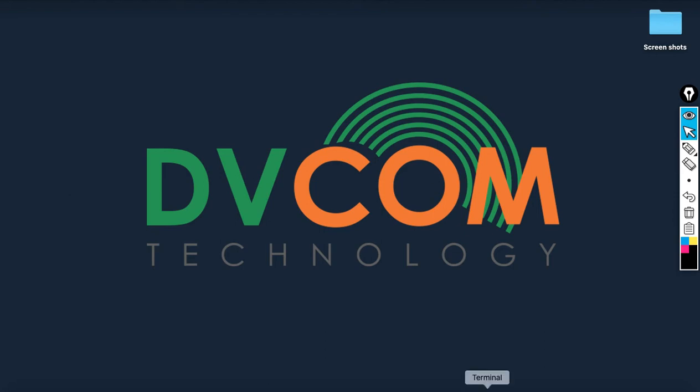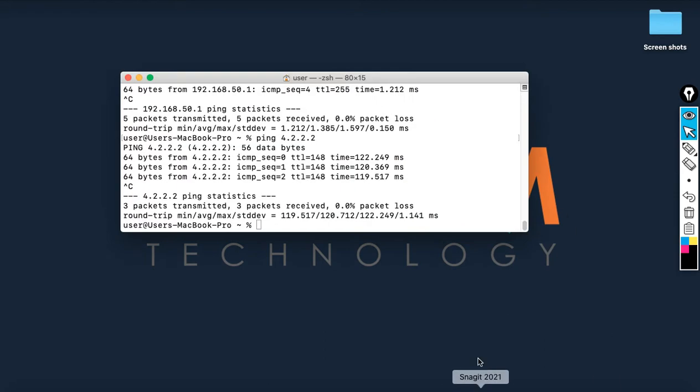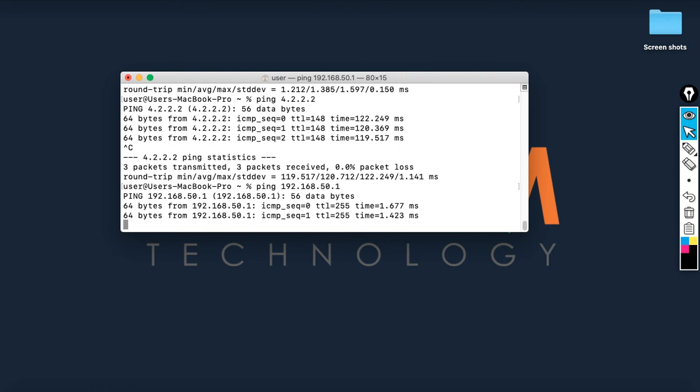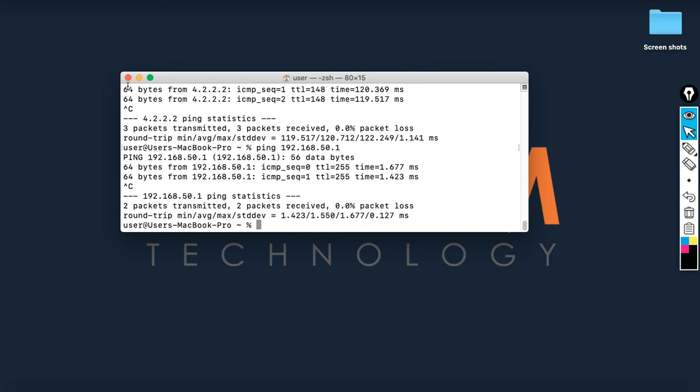So now let's go and check whether I can reach that IP or not. Just open the terminal and type the IP address 192.168.50.1. I have successful reachability.